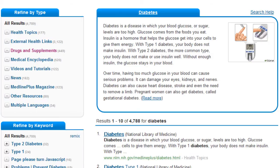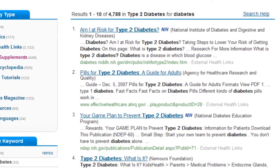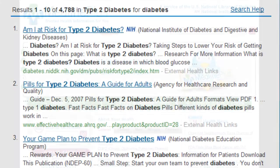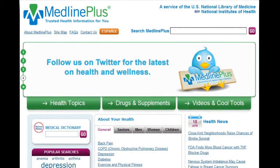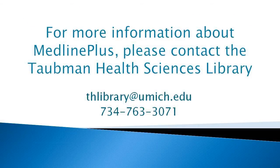I can use the refine by keyword link if I want to find information on type 2 diabetes. As you can see, MedlinePlus is a valuable resource for easy-to-understand, reliable, and up-to-date health information. If you need more assistance using MedlinePlus, please contact the Taubman Health Sciences Library. We're here to help.